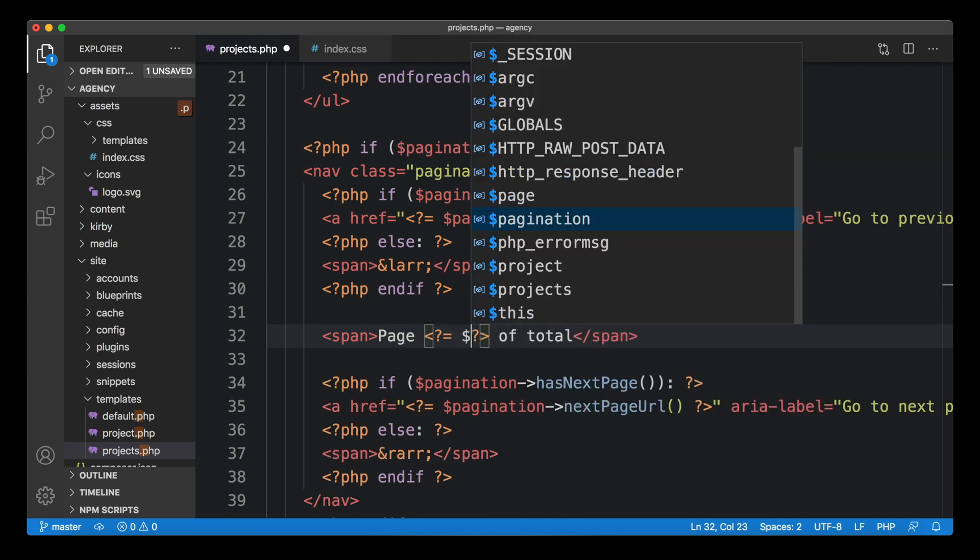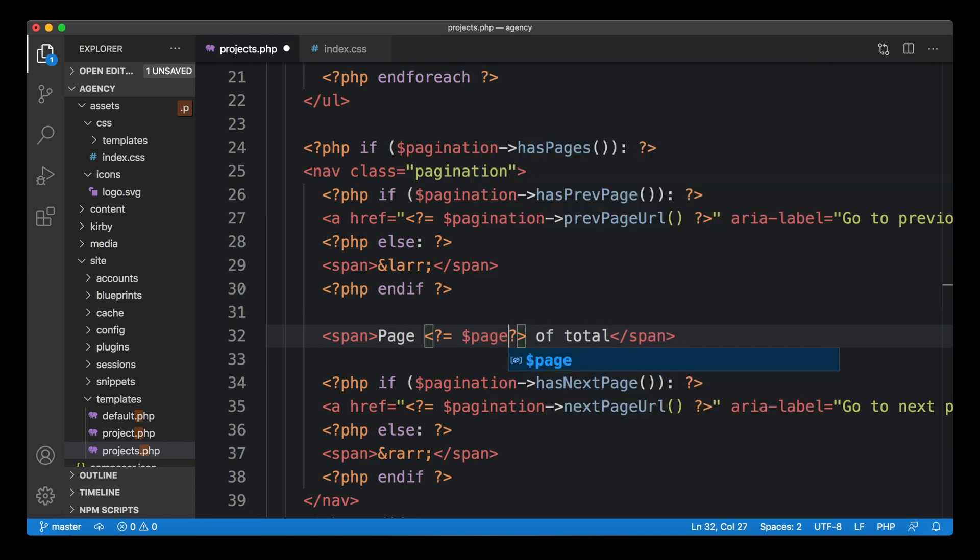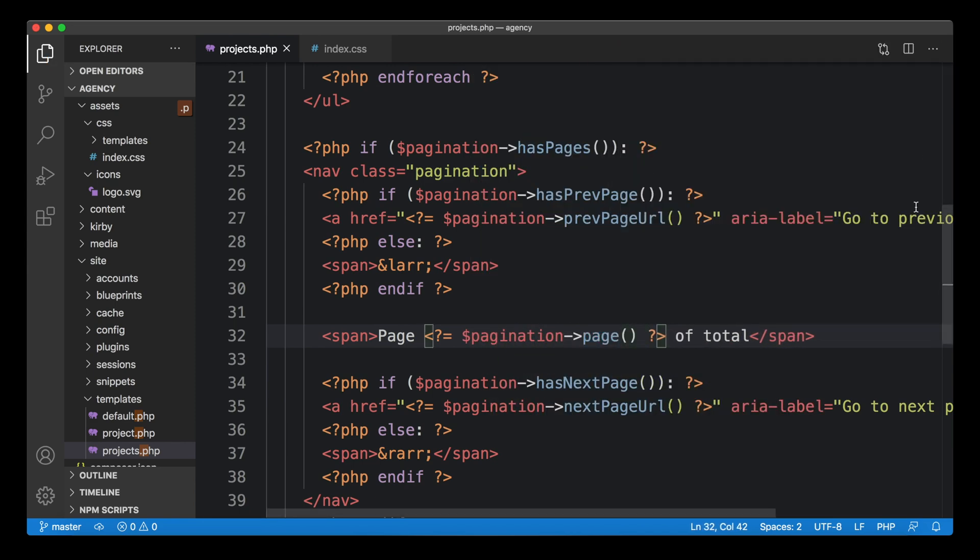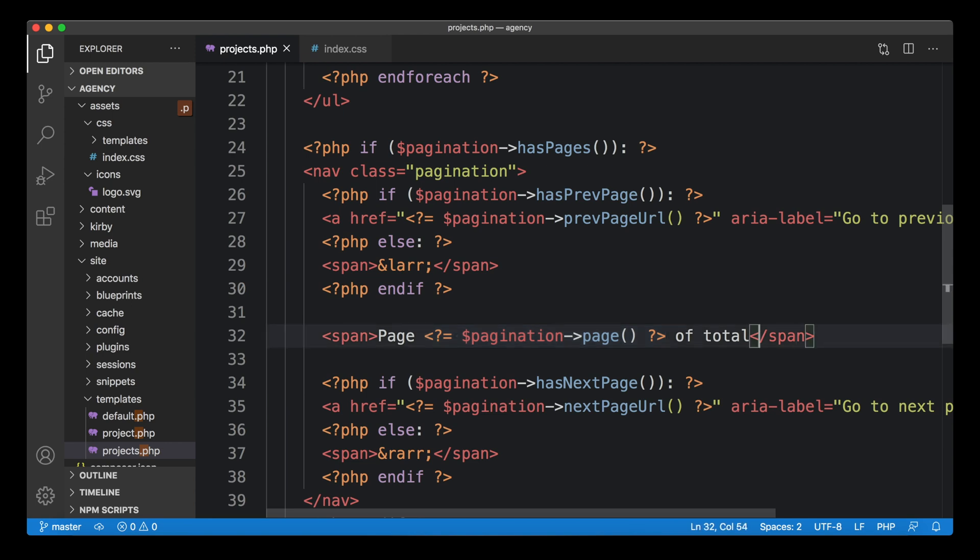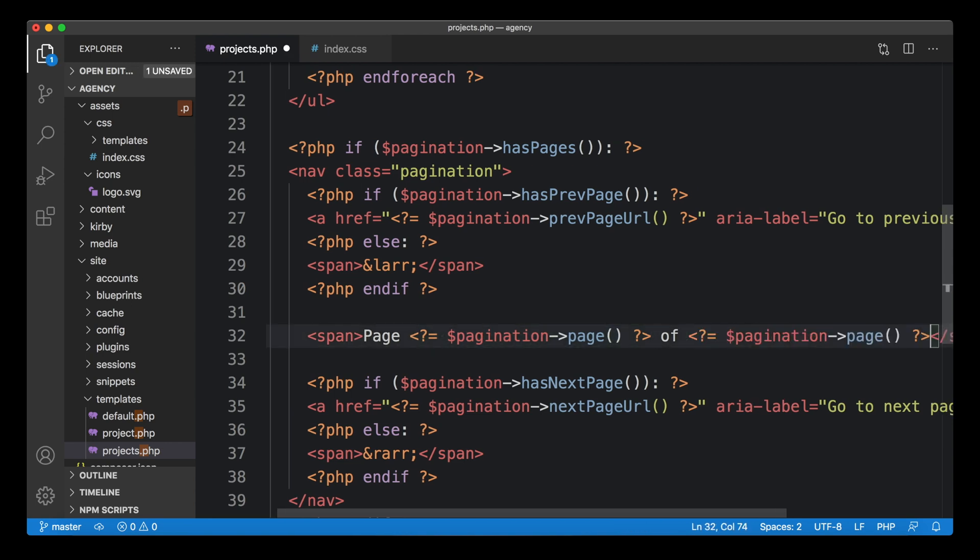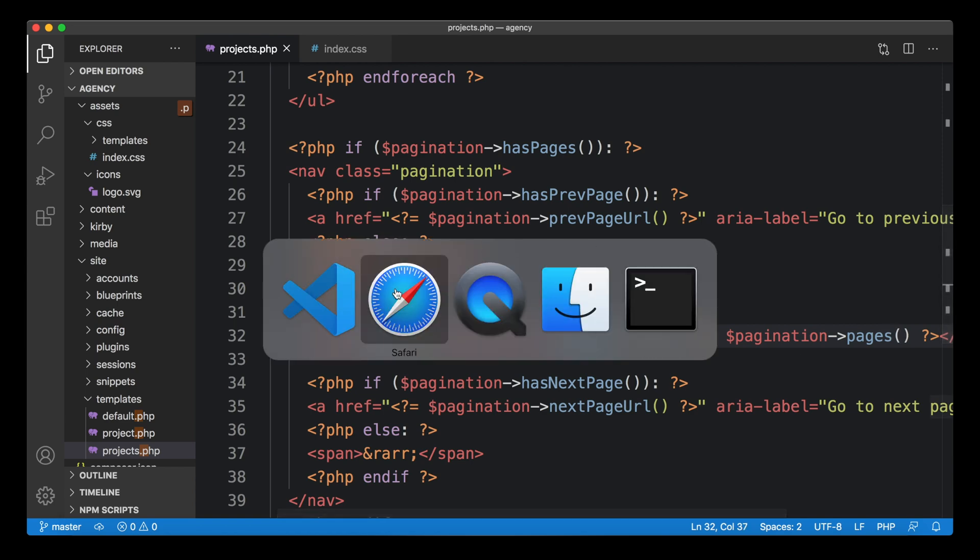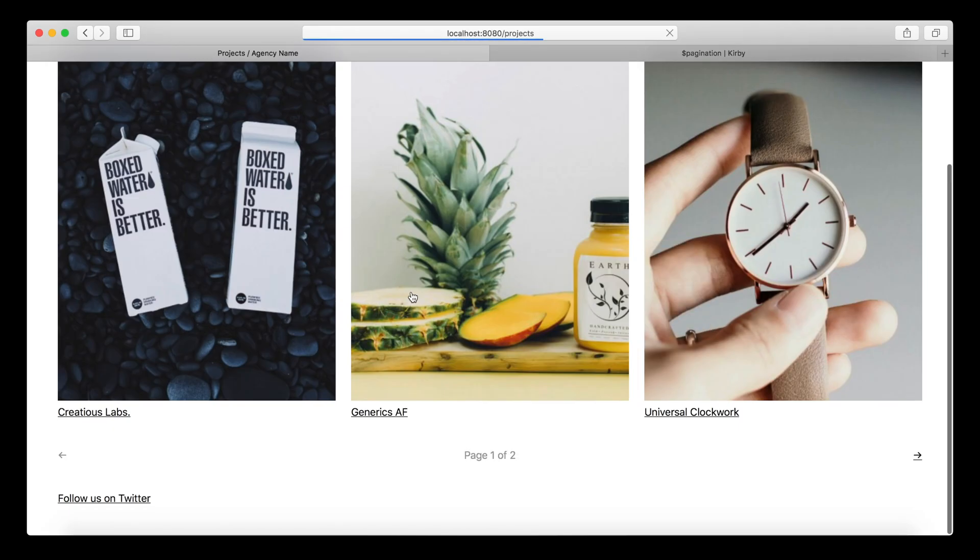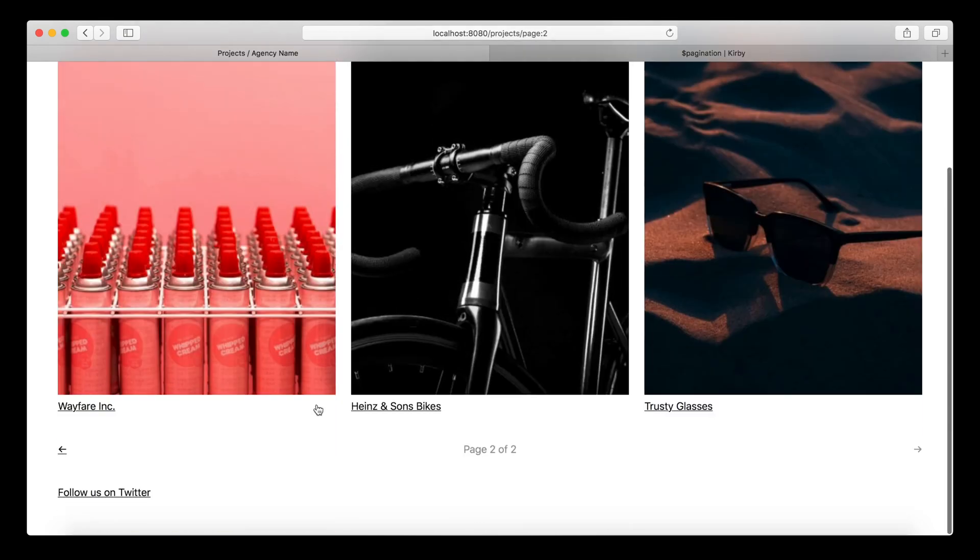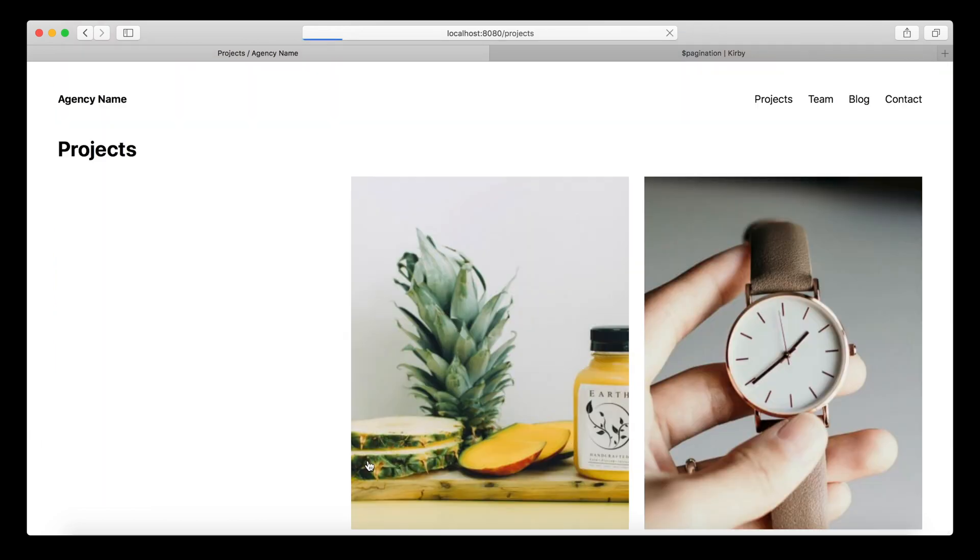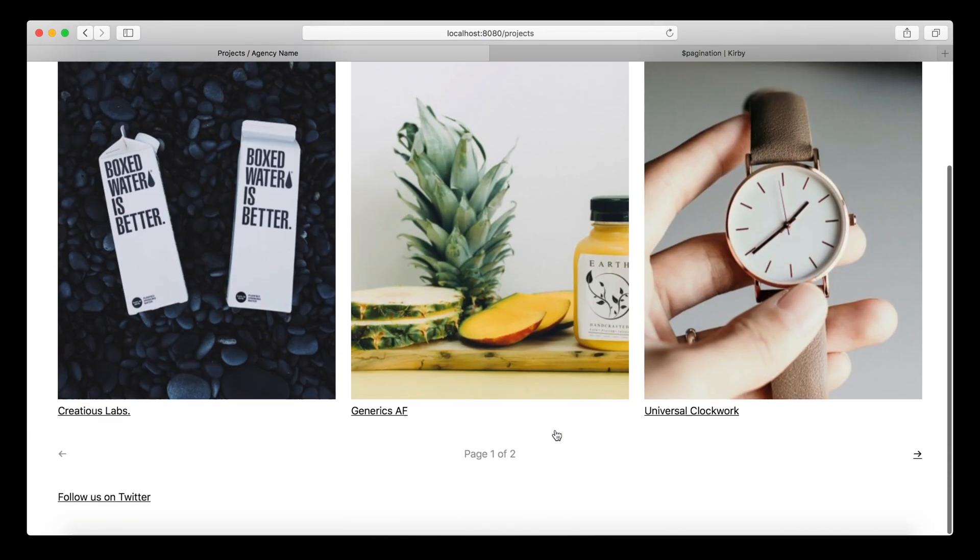What we want to show is page X of total as a dummy. We can replace X with pagination page. So that would give us the current page number. And we can replace the total with pagination pages. So quite easy to read, page of pages. And when we reload this, we get page one of two. This is exactly what I wanted to implement. Now we are on page two, page two of two. So it works really well.